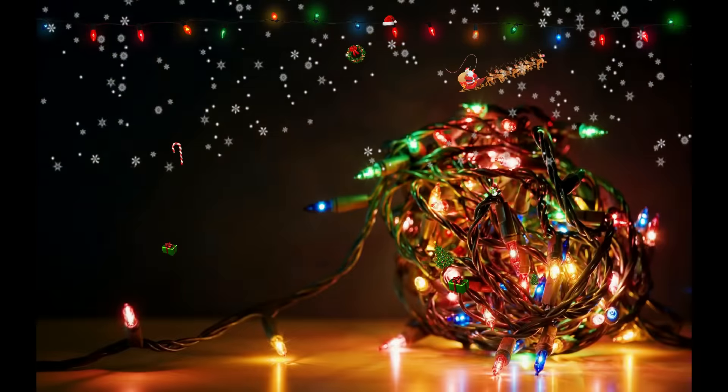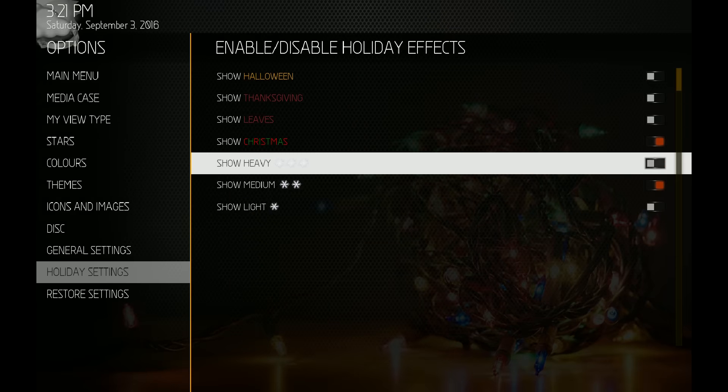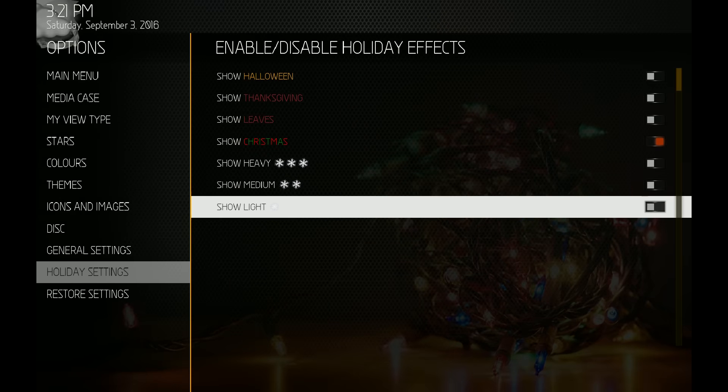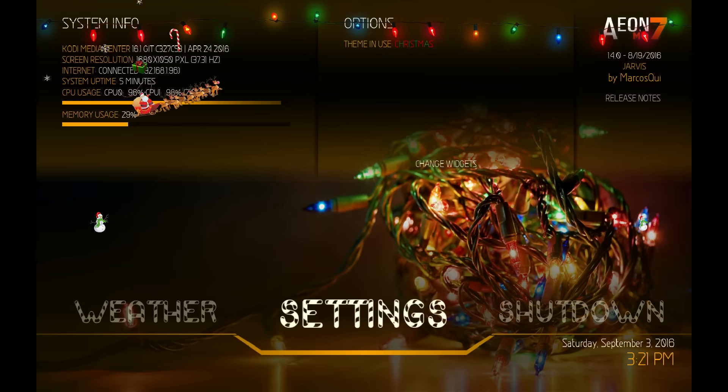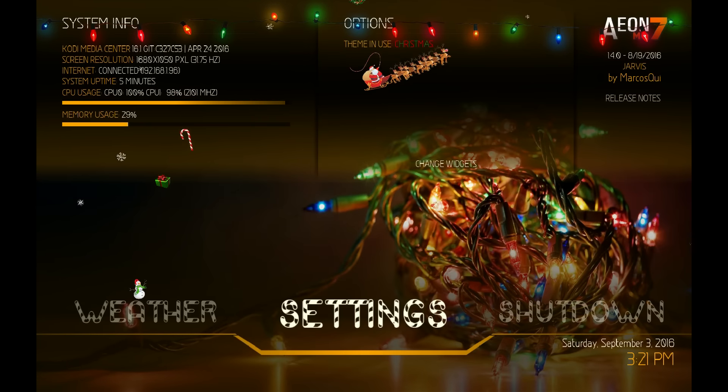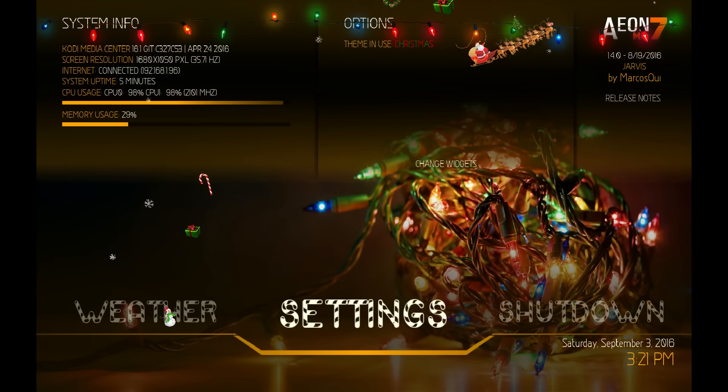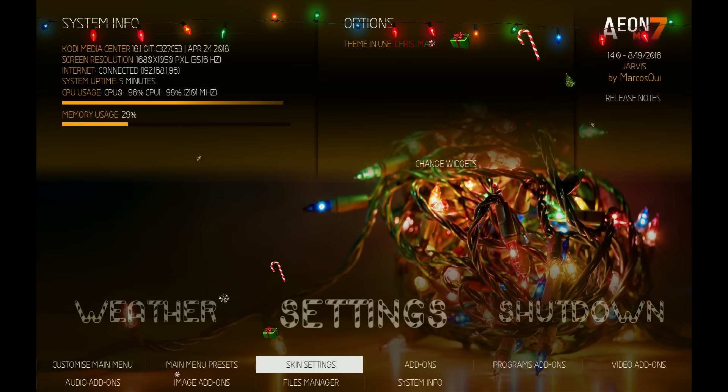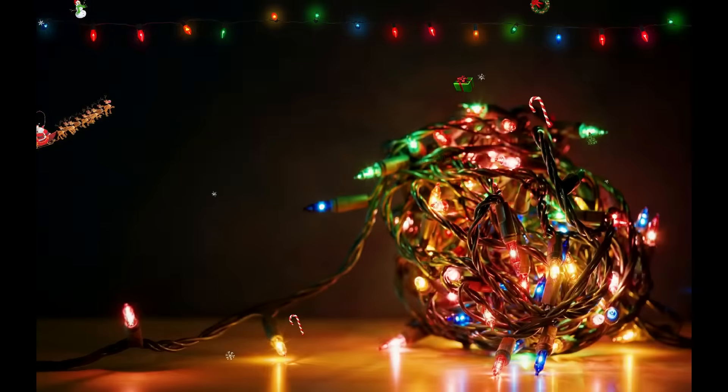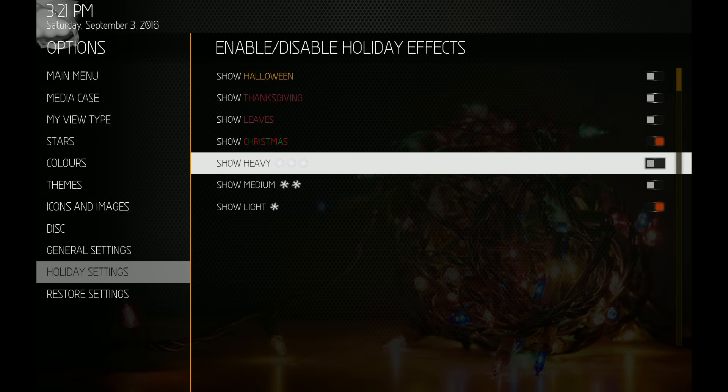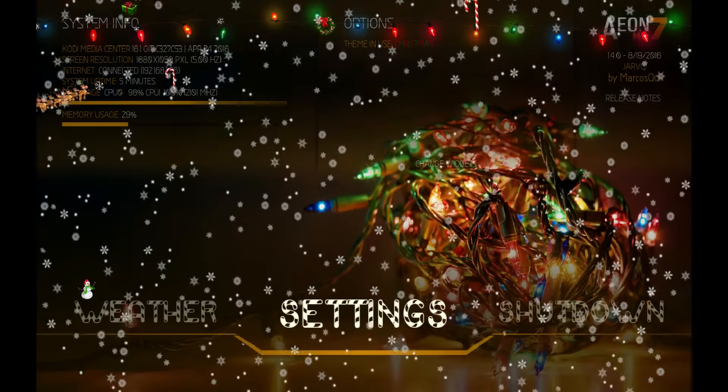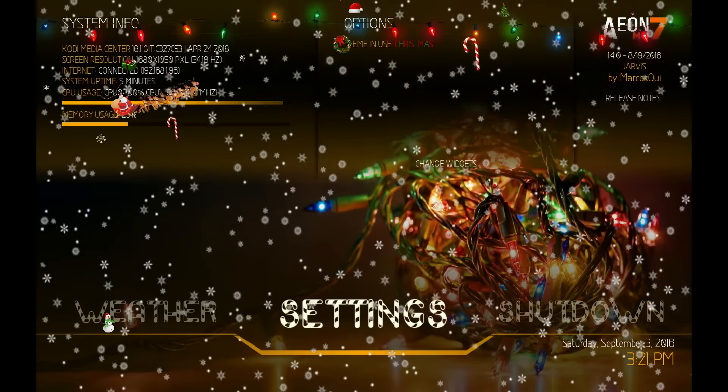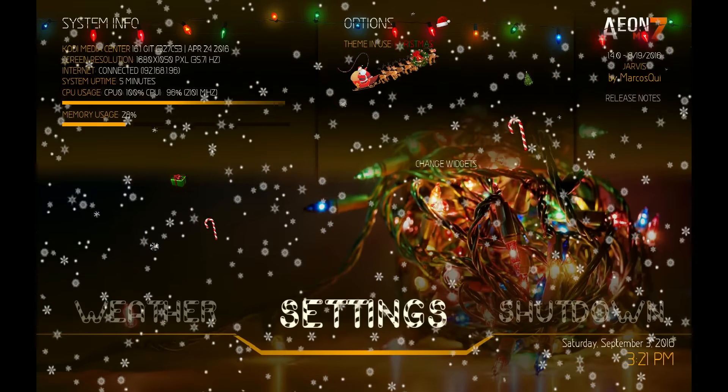And then you can also turn on the light snow to where there's only a couple of flakes that fall. And then you can also turn on a combination of both. You want the medium and light on, and you can see both of them on the screen.